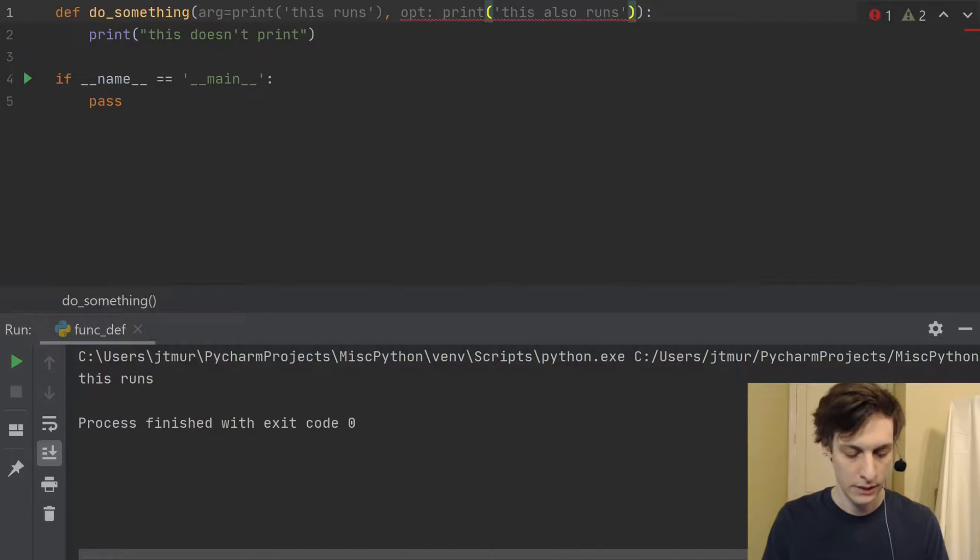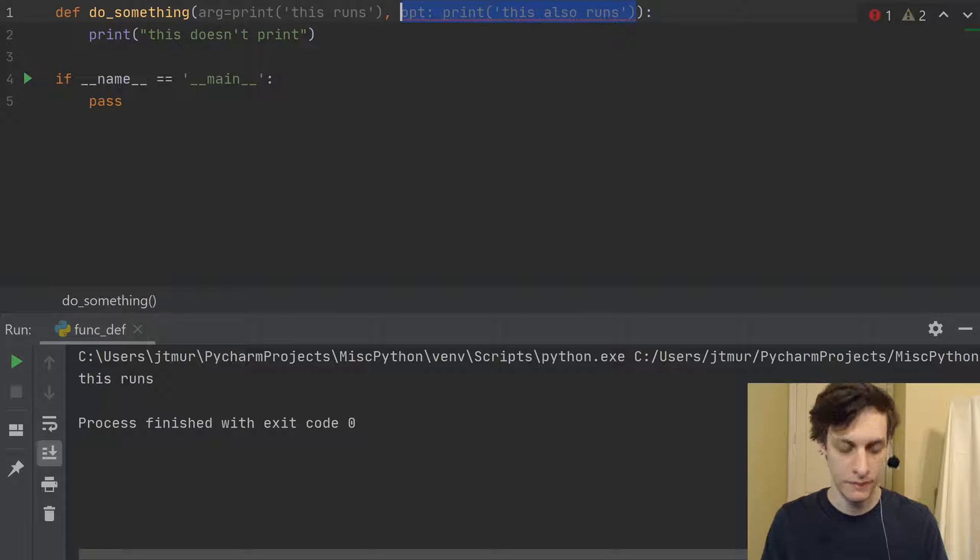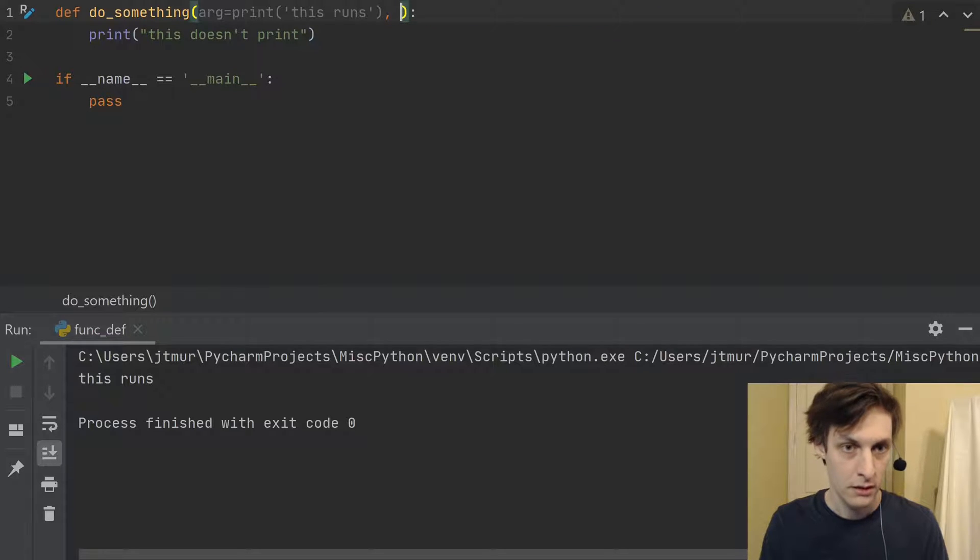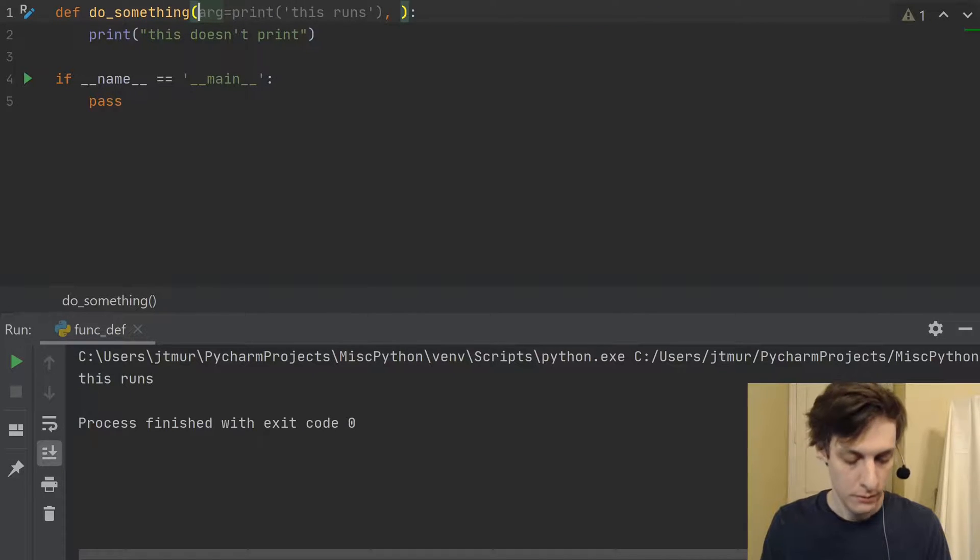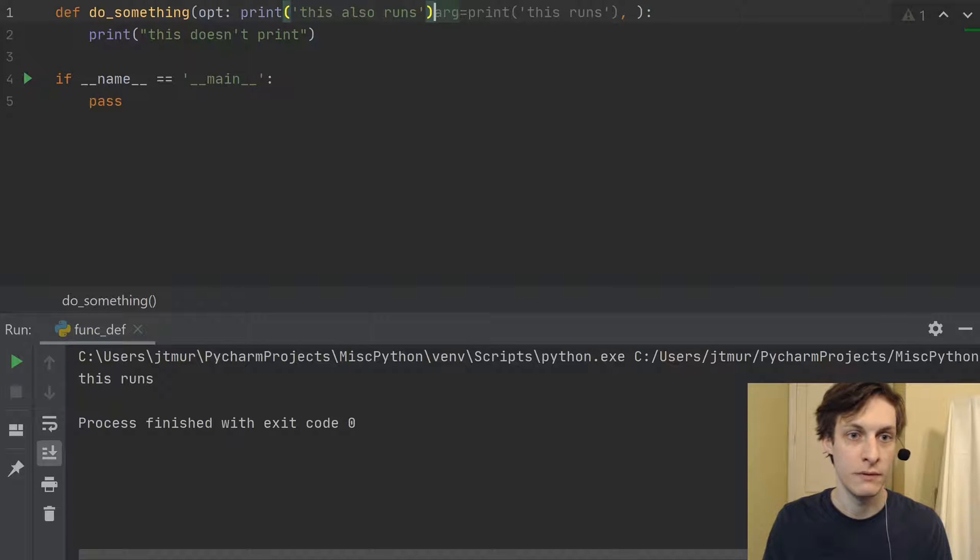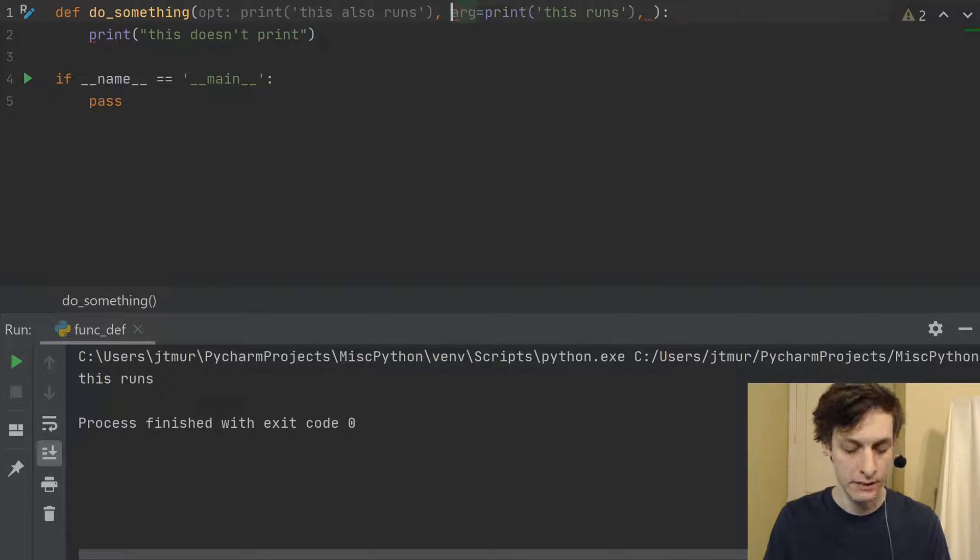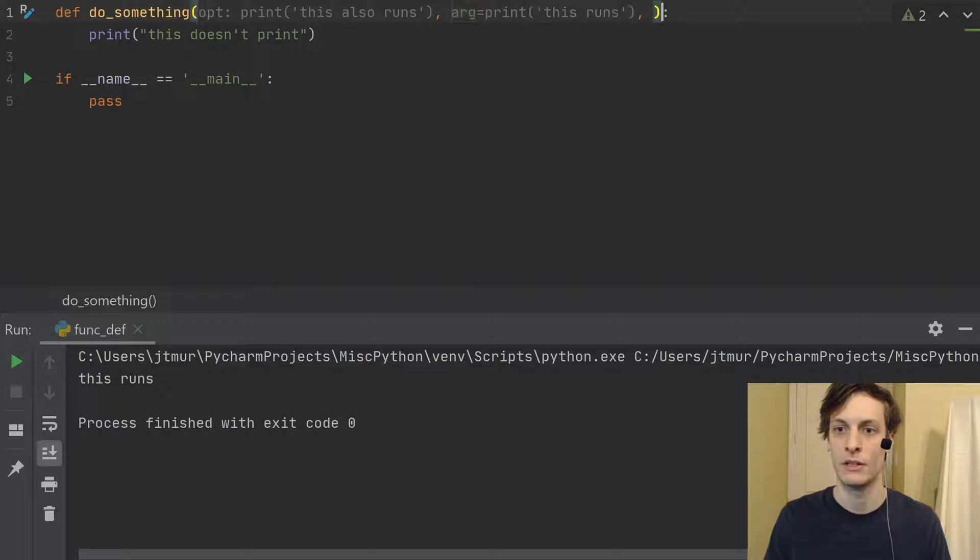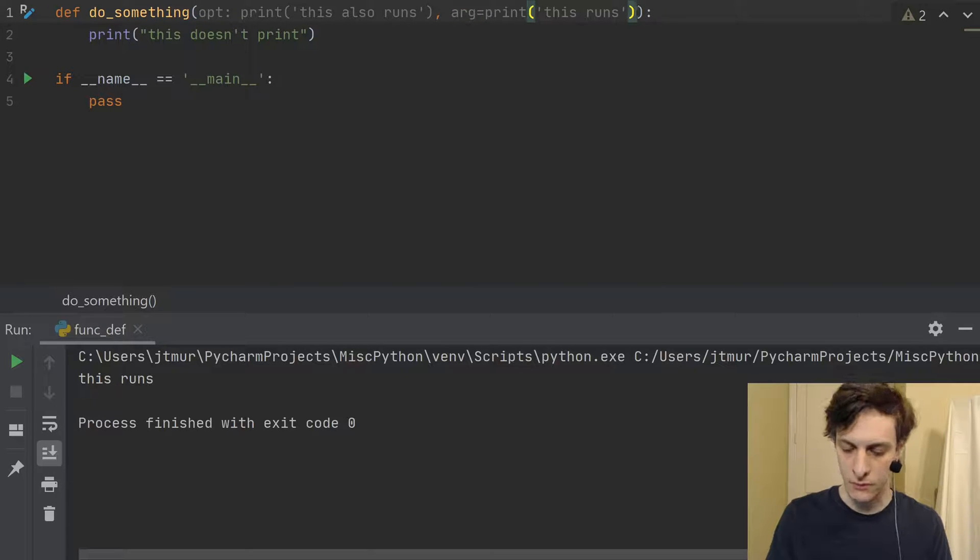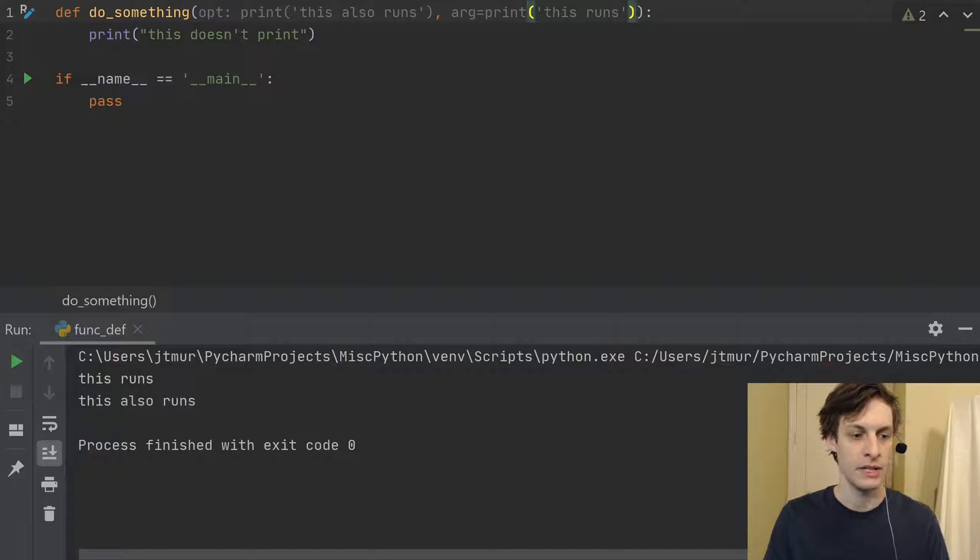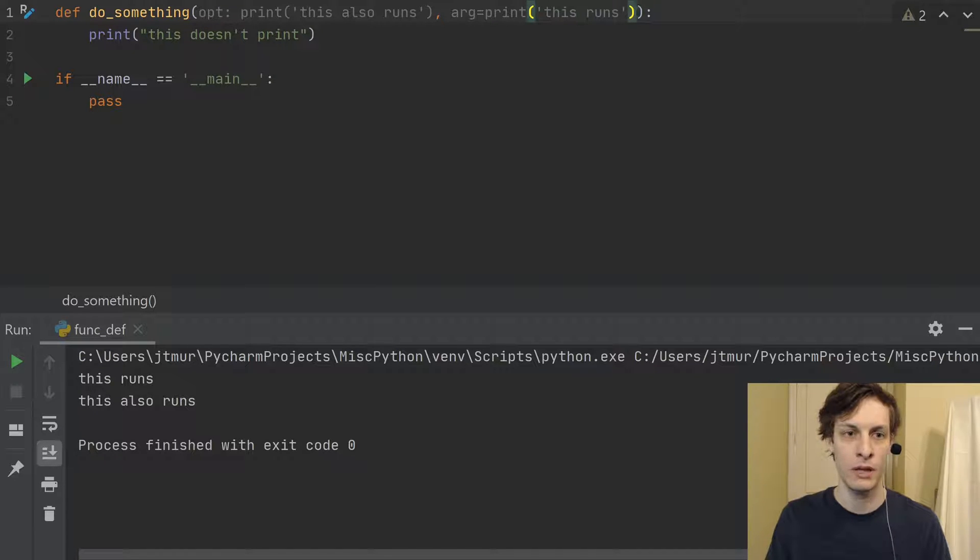Oh, I forgot that I can't have something without a default argument after something that does have a default argument. So let's just change the order there. And now run it, and you'll see that this runs, and this also runs.